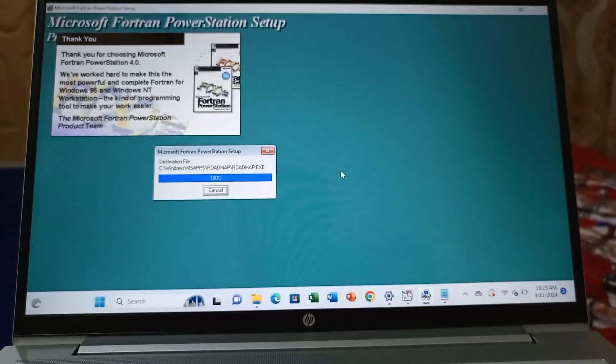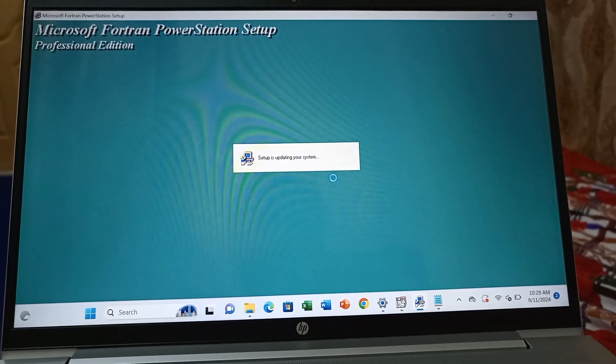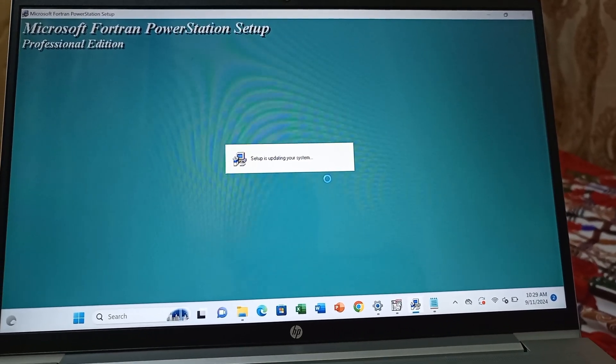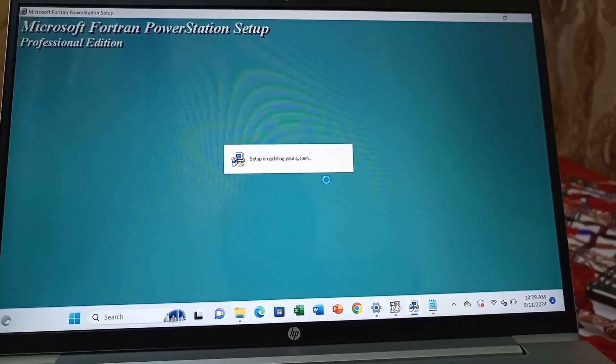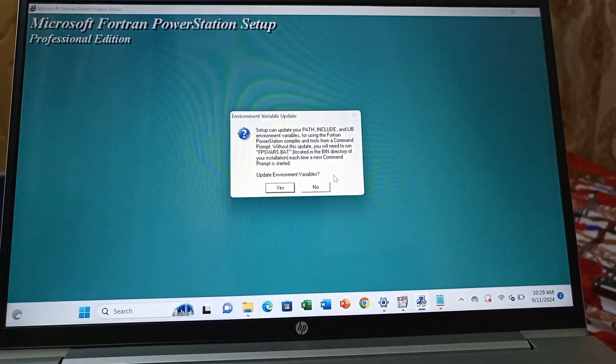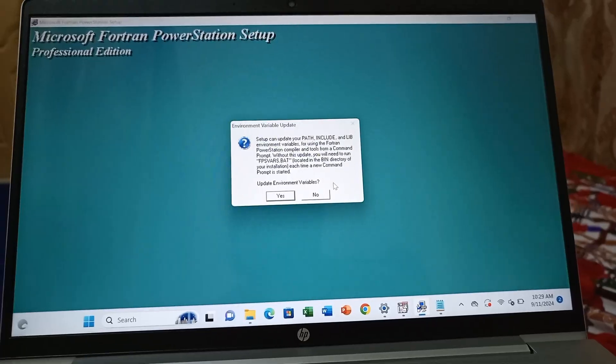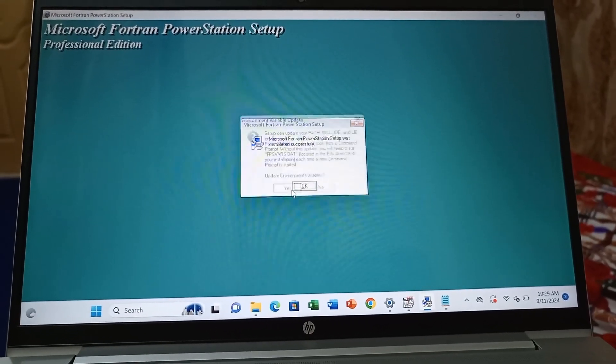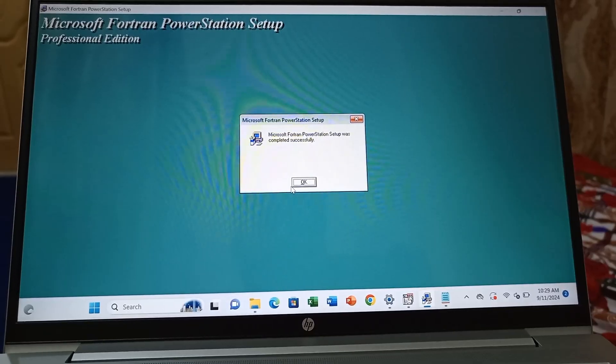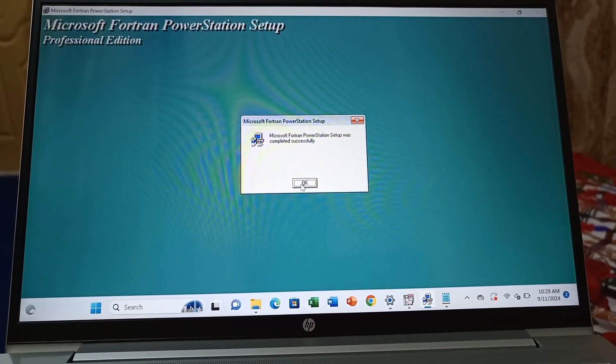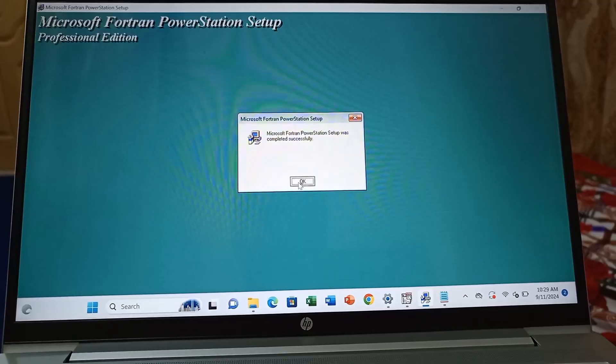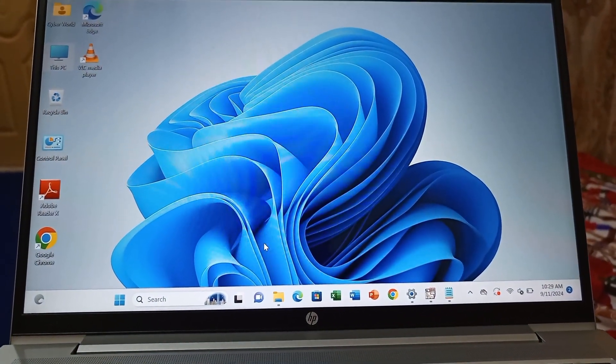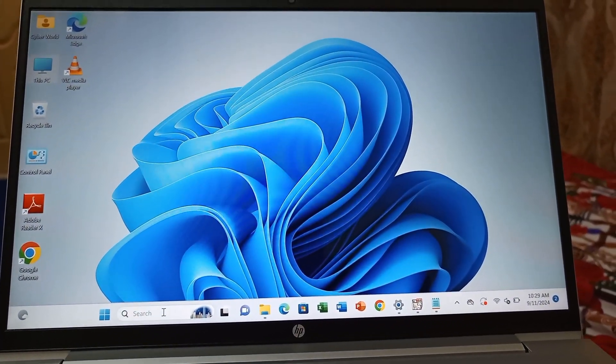This is the second time—again, just click ignore. Now it's 100%. You can see the finish popup. Just click yes for updates and click next to finish this setup. That's all—your Microsoft Fortran is installed.